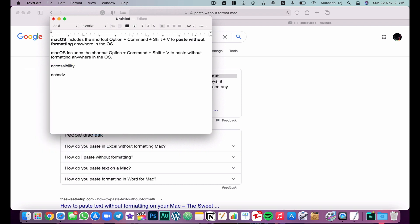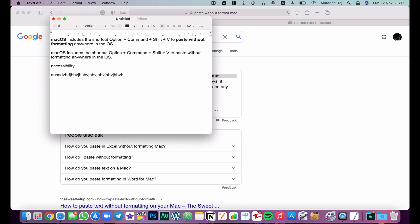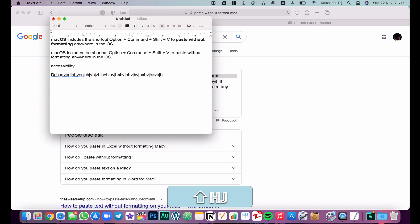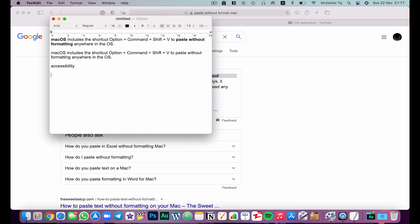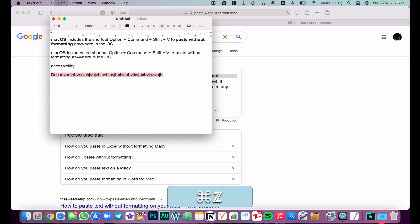If you have a very long word to delete, rather than holding backspace the whole time, the easier option is to hit Shift+Command+Delete and it will delete the whole word to the left of the cursor directly.